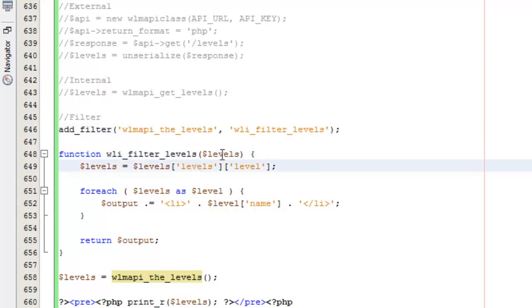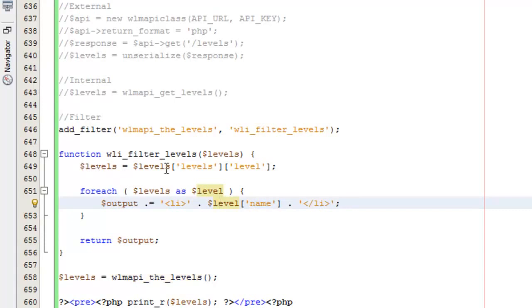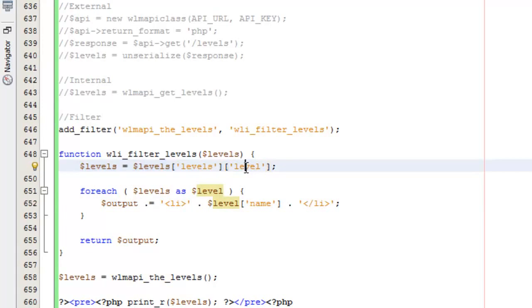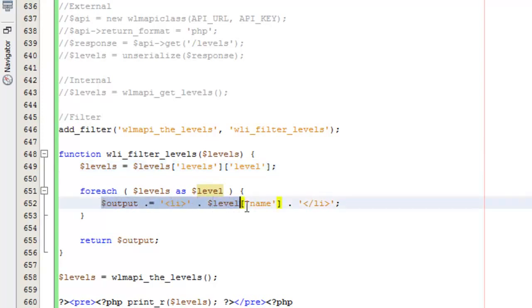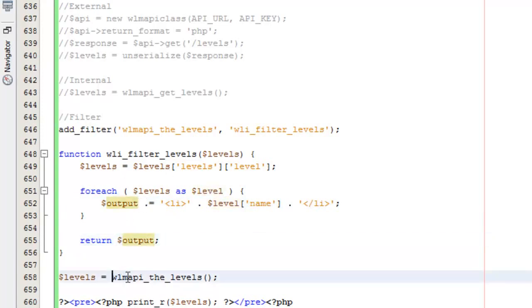This callback function is going to get the exact same array that you would get if you were to call WLMI_get_levels. You'll see I'm just essentially going through, drilling down to the actual array of levels that I need. I'm running a foreach loop and doing a simple output in an unordered list of the level names. Then I'm returning that output.